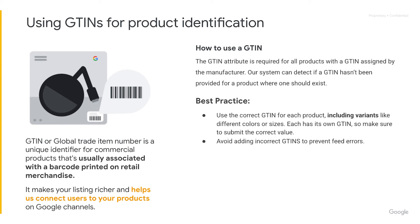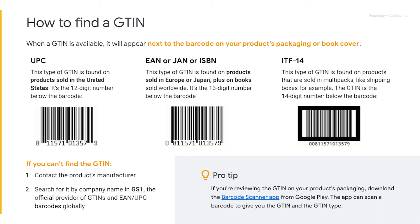Make sure that you use the correct GTIN for each product, including its variants like different colors or sizes. Each variant has its own GTIN, so make sure you submit the correct value, and avoid adding incorrect GTINs to prevent feed errors. To find the GTIN of your products, you can refer to the barcode on the product, your product's packaging, or book cover. You can also download a barcode scanner app from your app store to scan a barcode and get the GTIN. Take a look at the example barcodes here to get a sense of how the GTIN can be displayed on your product.